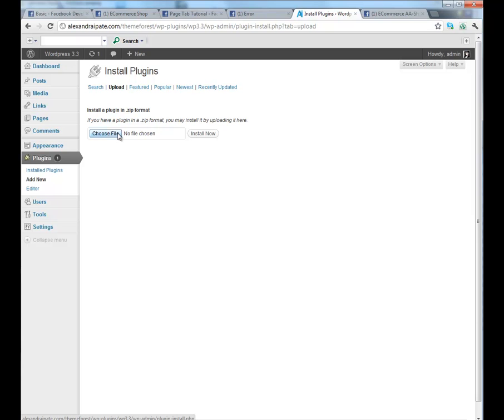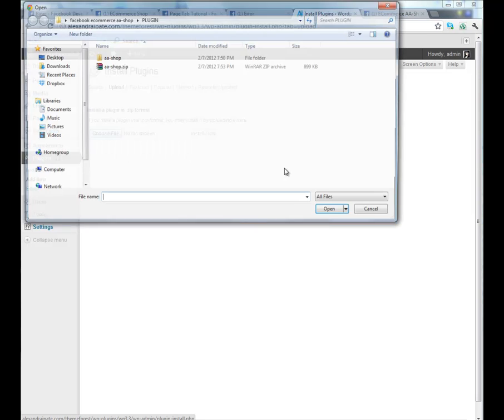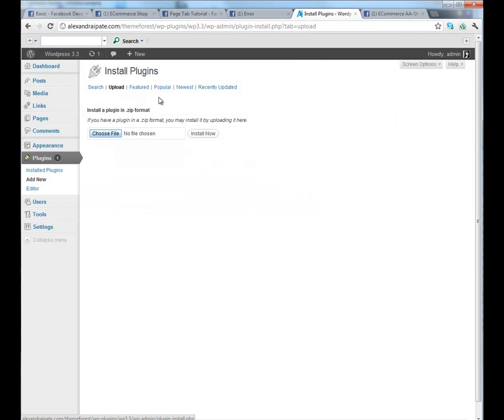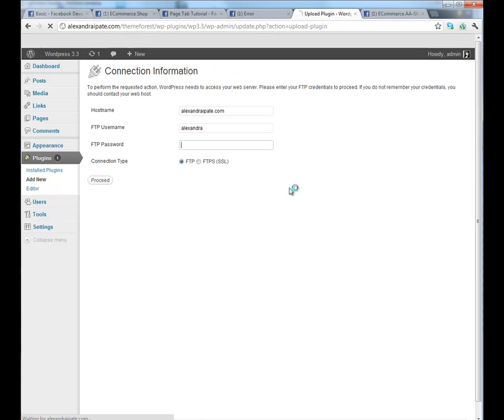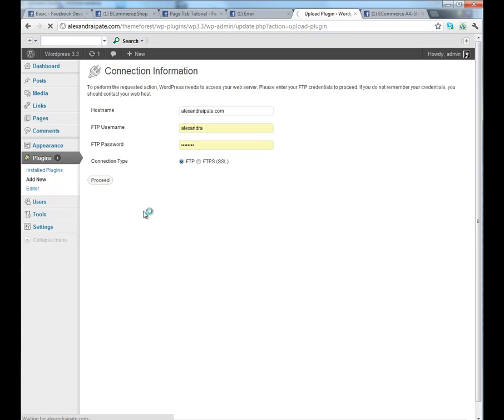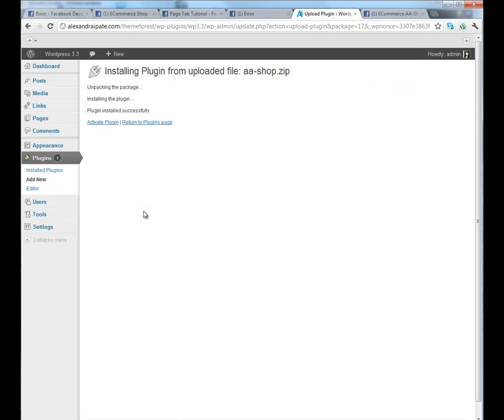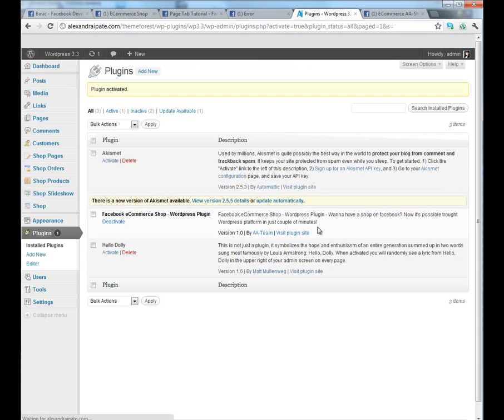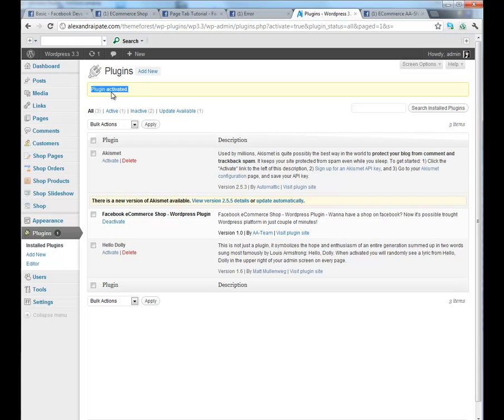Upload, choose the file, click install now, proceed, activate plugin.